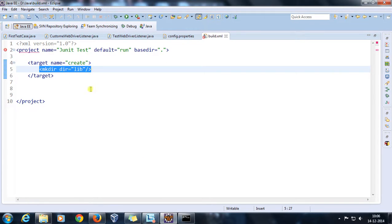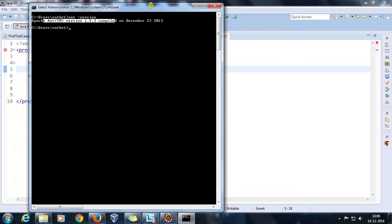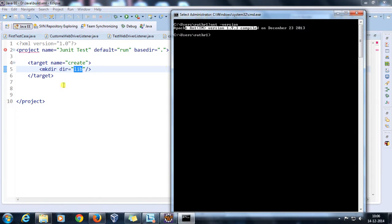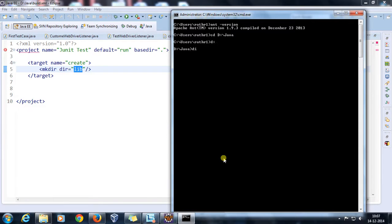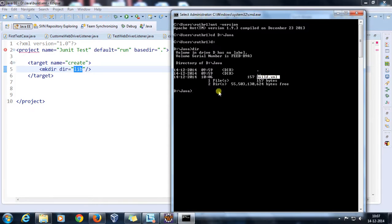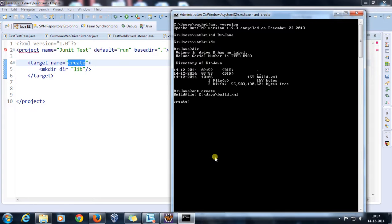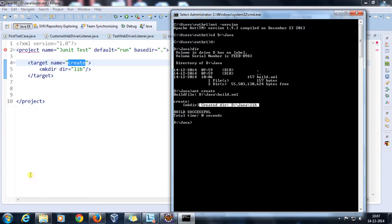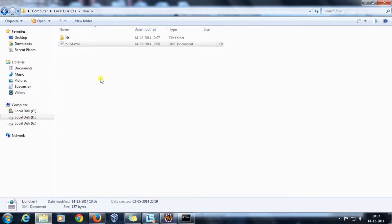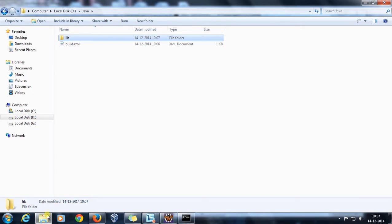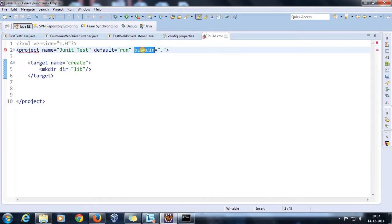This target will create a directory. Just like in the command prompt you use mkdir, similarly here you use the mkdir tag and specify the directory name. Let's say I want to create a lib directory. To run this build.xml, navigate to the location where the build.xml is and run the command 'ant' followed by the target name. The target name is 'create', and as you can see, it has created the lib directory.